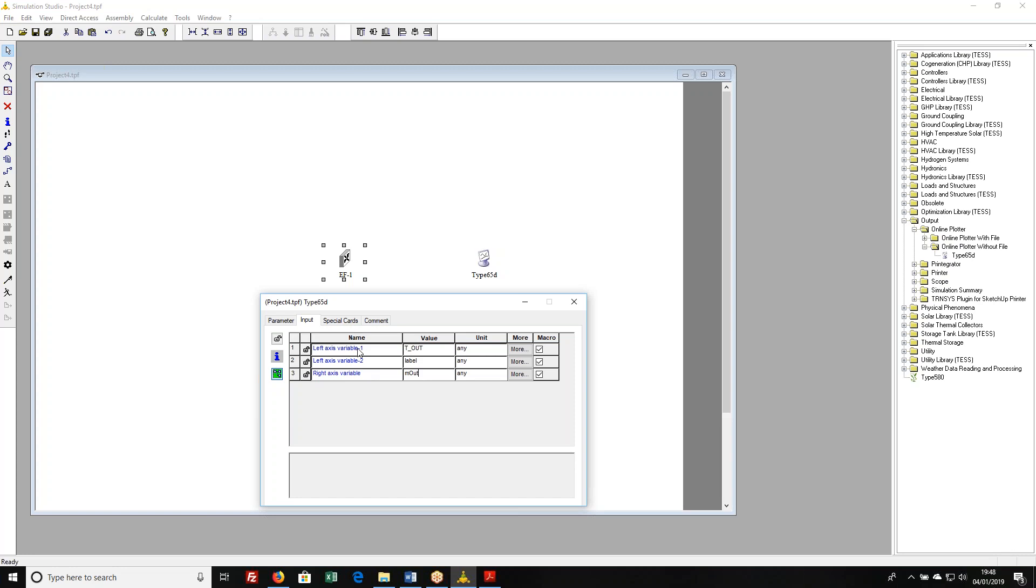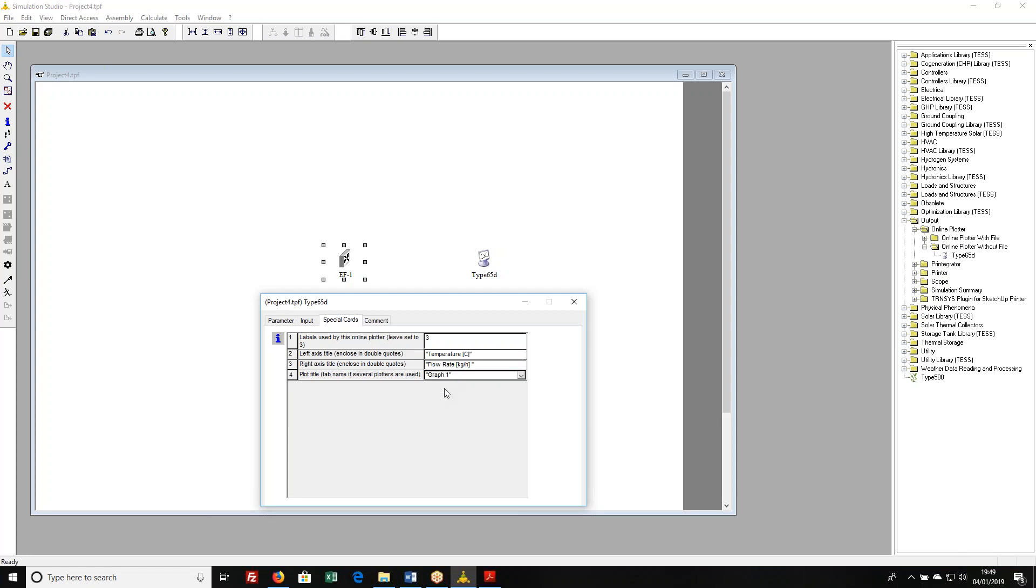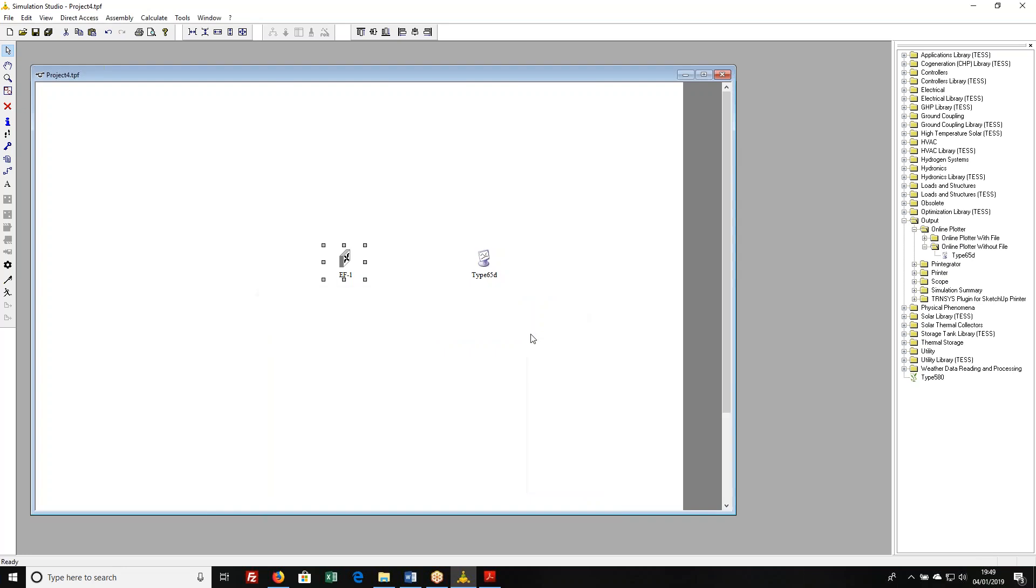This is a component that has special cards. In this particular case the special cards are asking me for axis titles. Temperature, yes that's what I'm plotting. On this side I want flow rate and it's in kilograms per hour. I'll just leave this alone down here, graph one. Or maybe I want to say fan plot here. These labels are encased in double quotes.